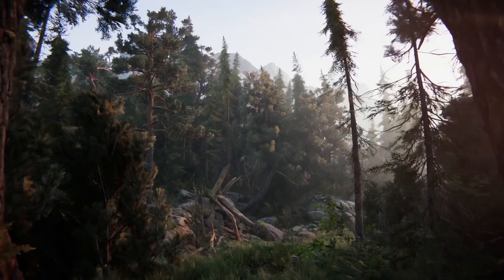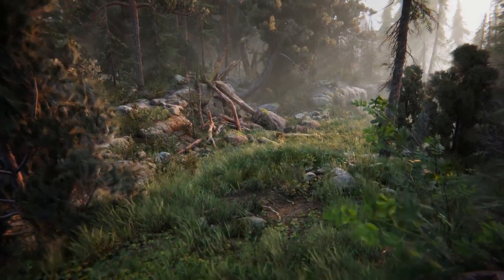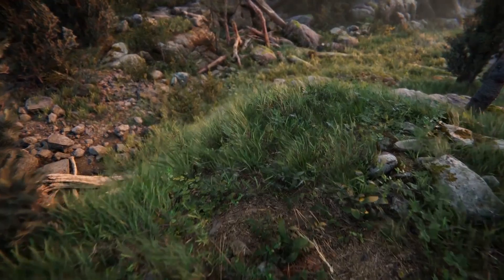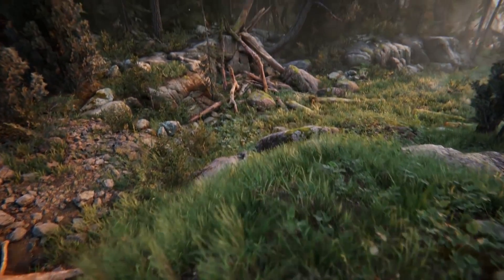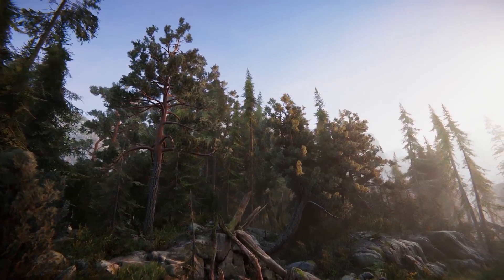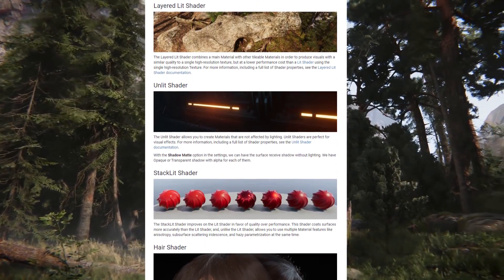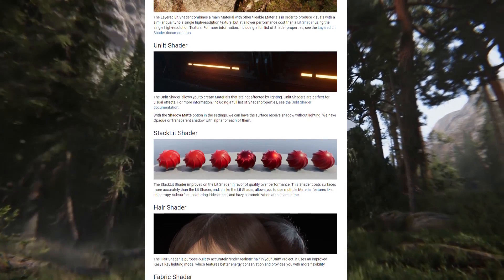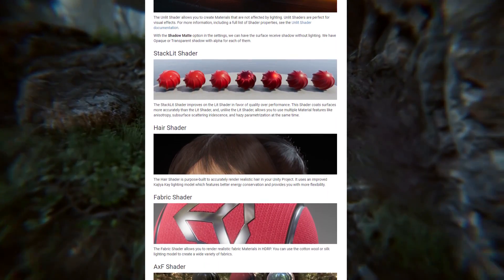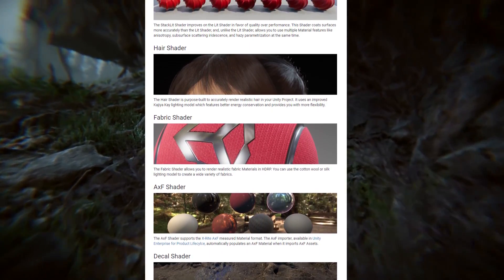You might be thinking: why use HDRP for desktop and consoles when you could be using URP for that too? Well, let's talk about the features. One thing that HDRP offers on the graphics and realism front is shader complexity. For instance, you can use the lit shader to easily create realistic materials and include effects like subsurface scattering and translucency. You can also use layer lit shader, unlit shader, stack lit, hair shader, fabric, and so much more.